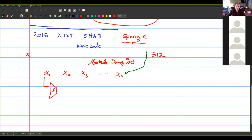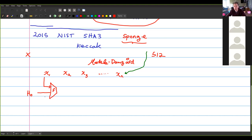The compression function F takes two inputs: one is a message block, and the other is an initialization vector — sometimes called H0, the initial state of the hash algorithm. H0 is not something you can change; it's part of the definition of the hash algorithm. So MD5 uses a certain H0 and always uses that H0 — it's not adjustable.